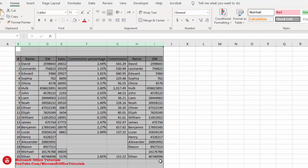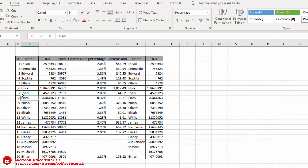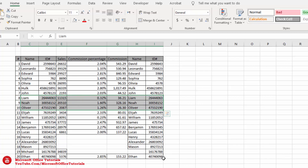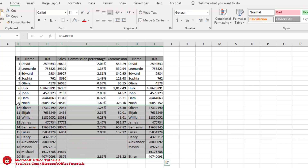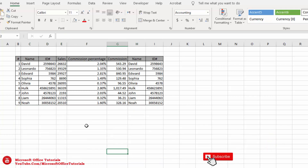Click OK. Now you can see — where there is no content, the border disappears. If I delete content from a range, the border disappears automatically. So in this way you can use dynamic borders in Microsoft Excel.